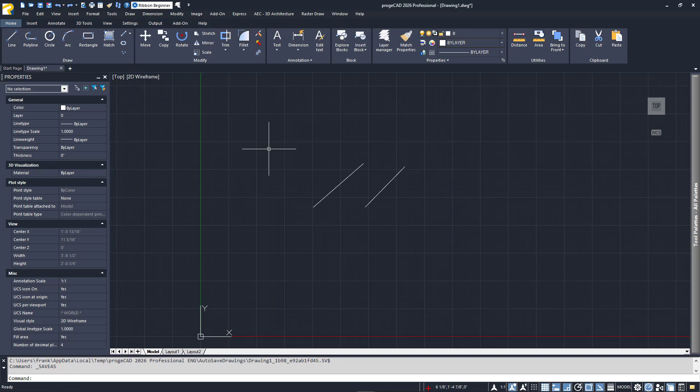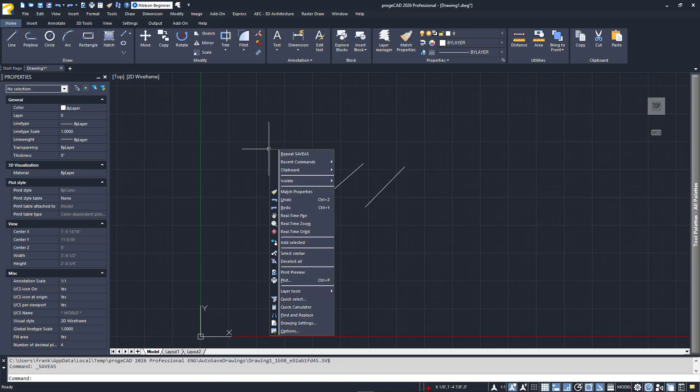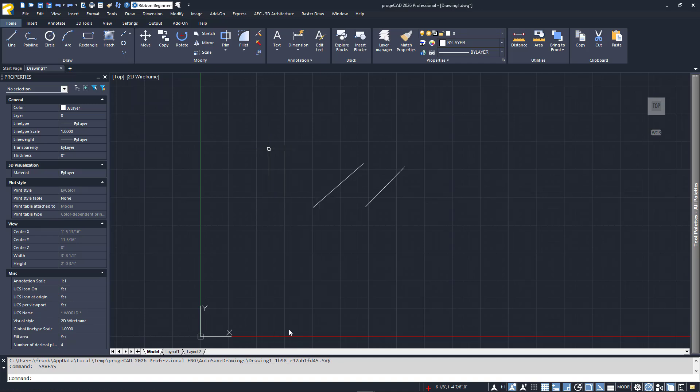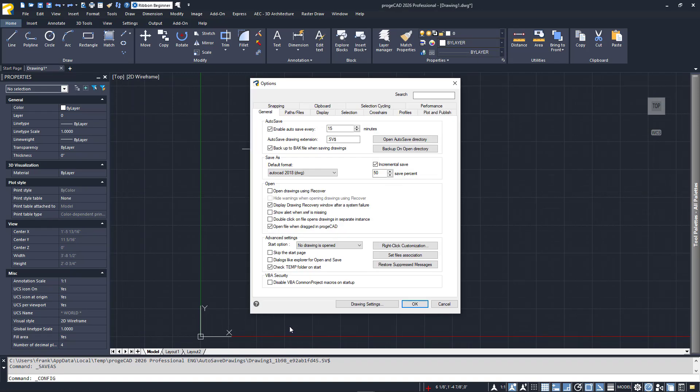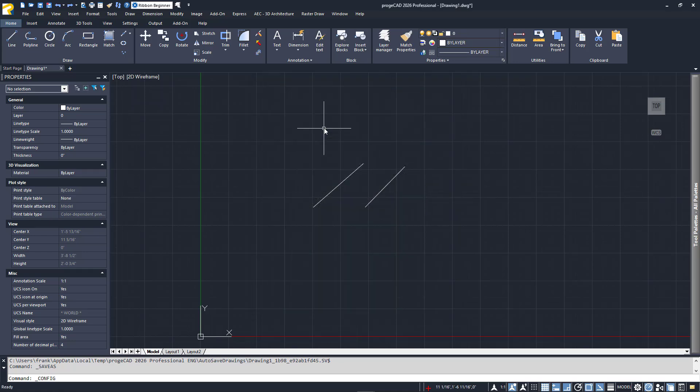Projacad also has an incremental autosave file. By default, this file is created every 15 minutes and placed in your system's temp folder. Should Projacad close unexpectedly, you will be presented with an opportunity to recover it when you return to the program.